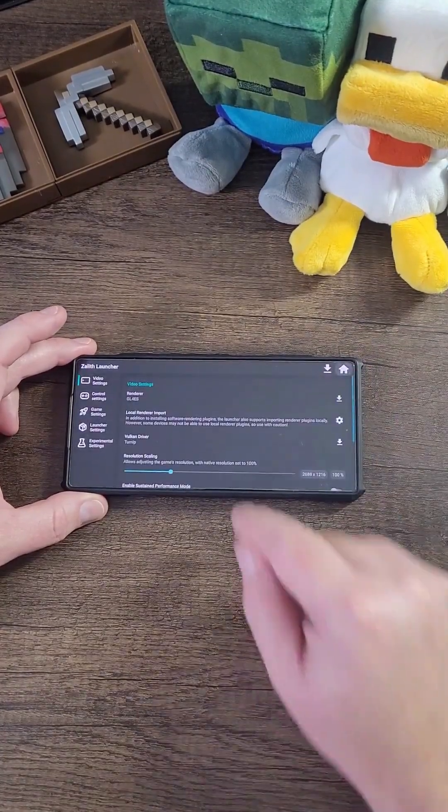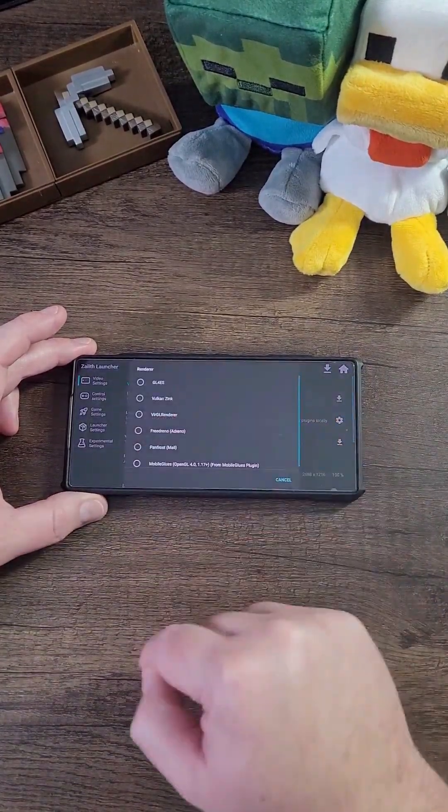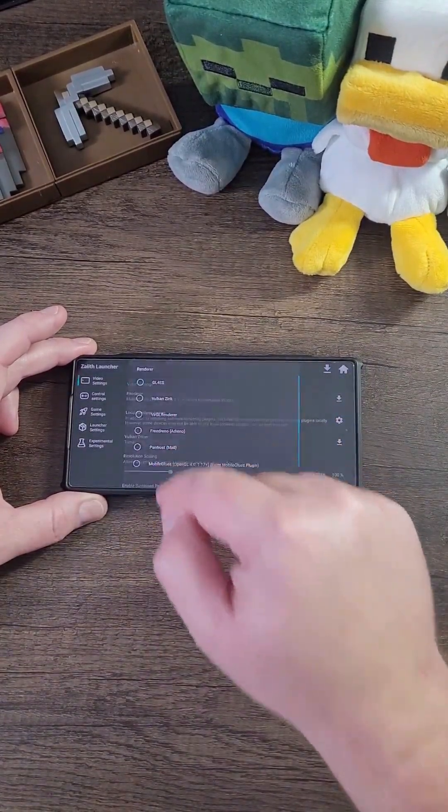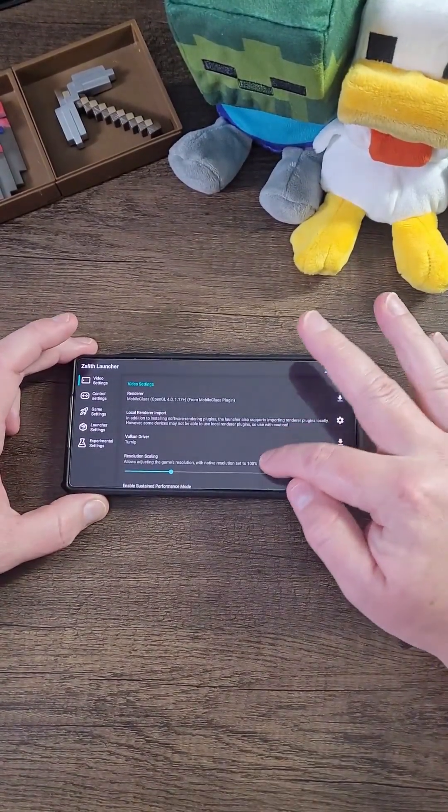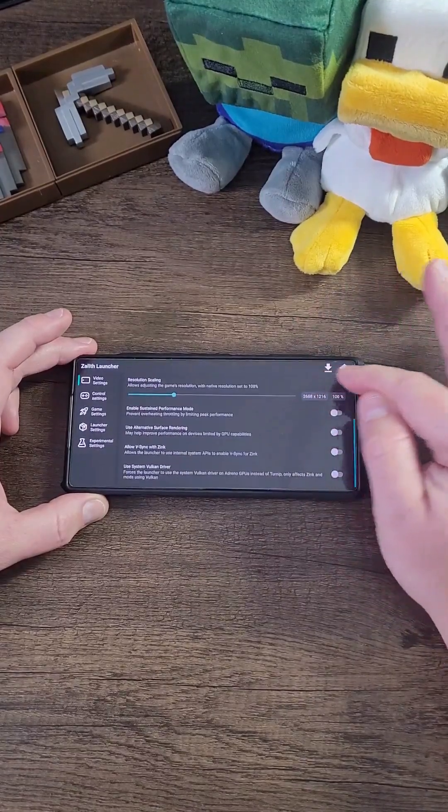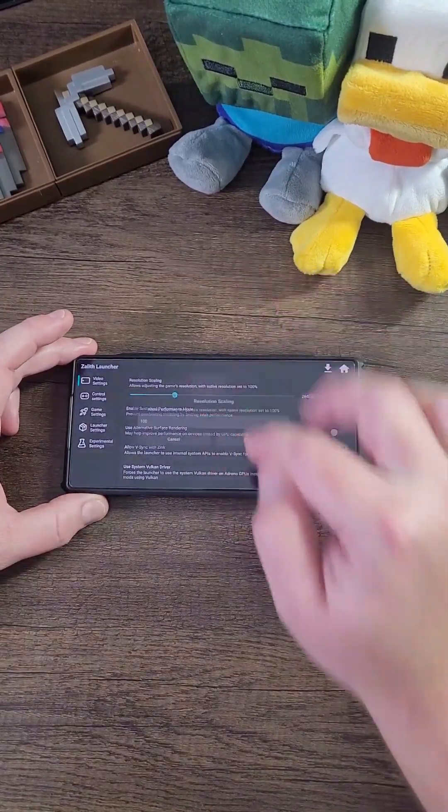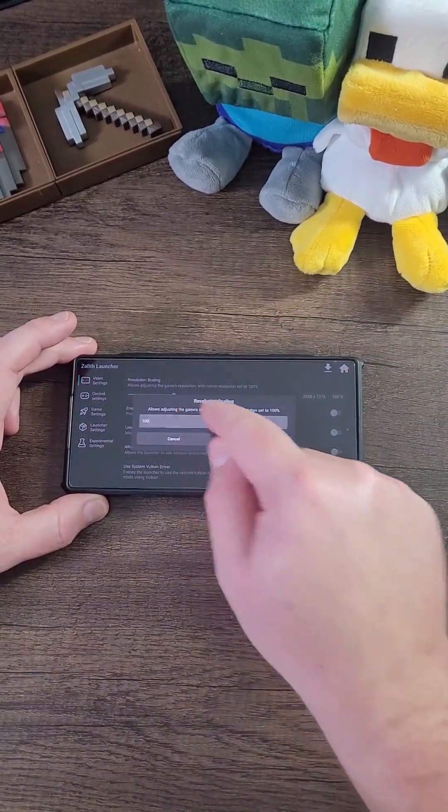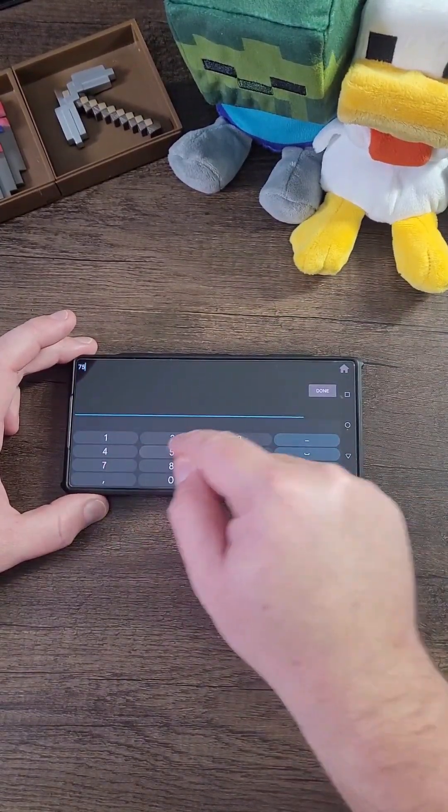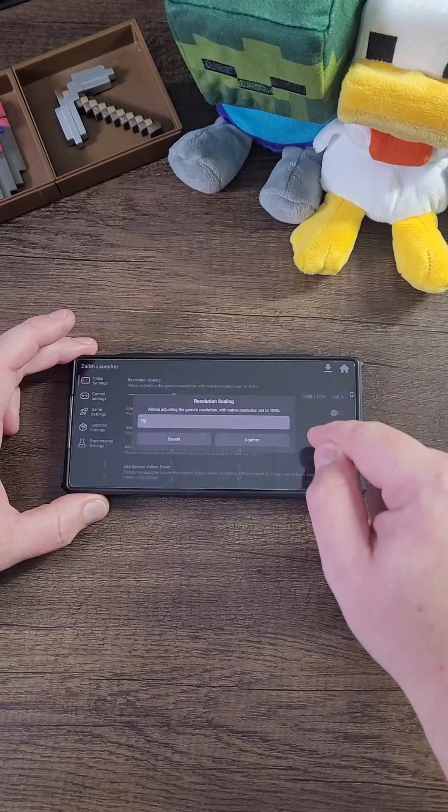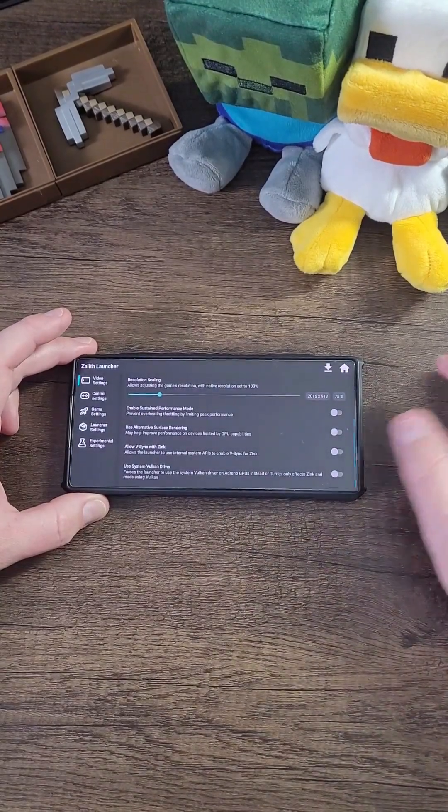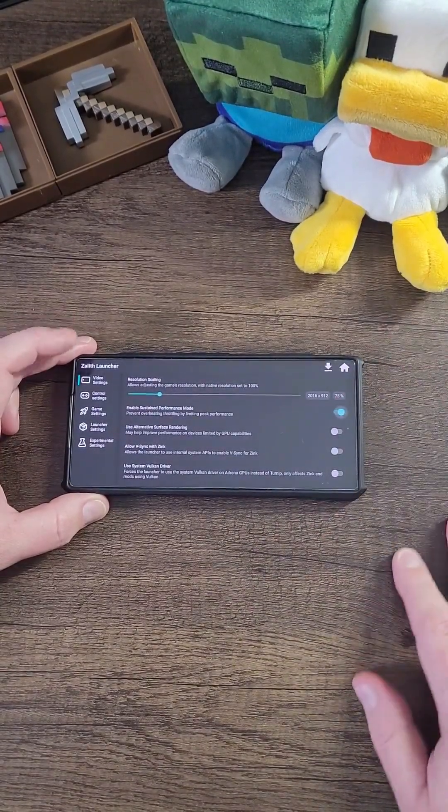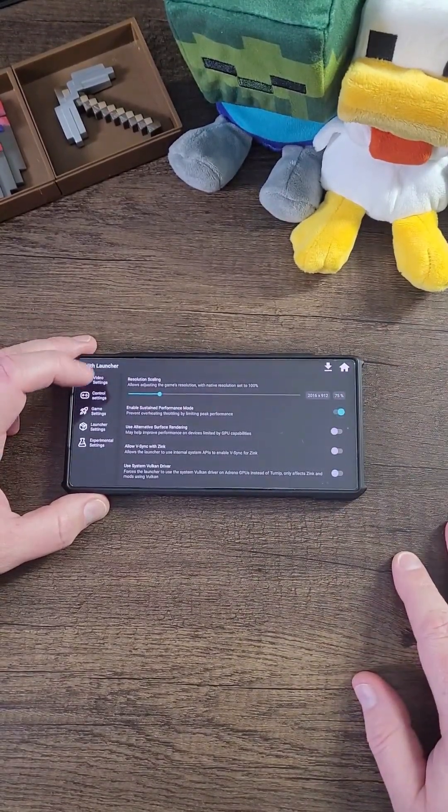Click this setting icon, click Renderer, now select Mobile Glues. Now another alternative option you can do is change the resolution which I highly recommend you to do to like 75%. Now this depends on your device. Now click on Enable Sustain Performance.